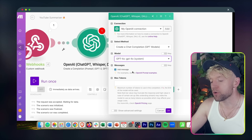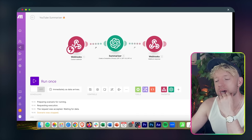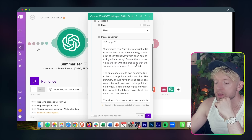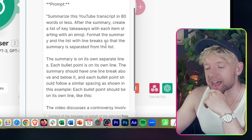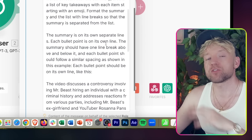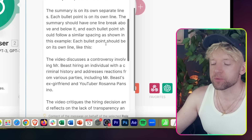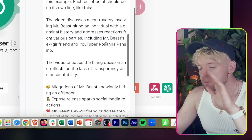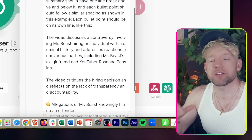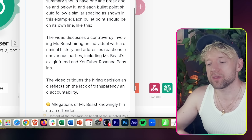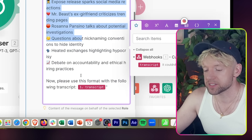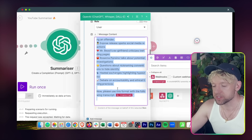In the ChatGPT module, come over to model and select GPT-4, then add a message. The prompt I use is: 'Summarize this YouTube transcript in 80 words or less. After the summary, create a list of key takeaways with each item starting with an emoji. Format the summary and list with line breaks so the summary is separated from the list.' Give it positive examples of what good output looks like.